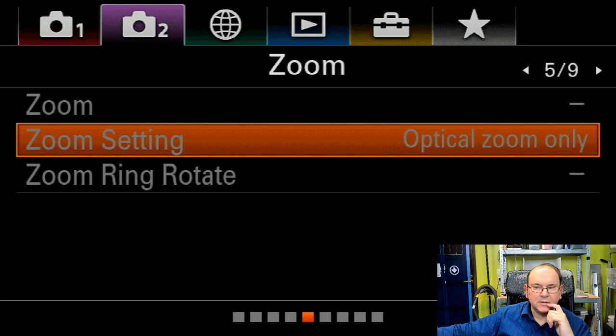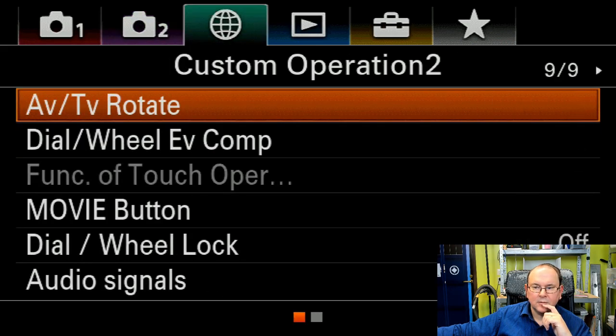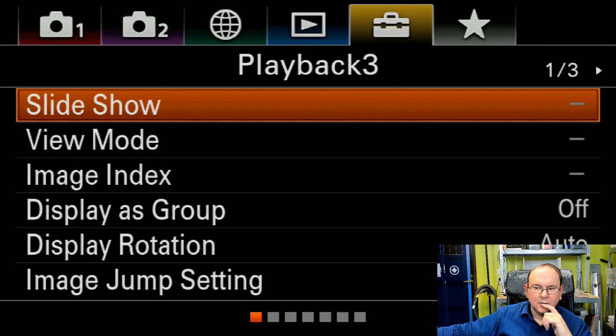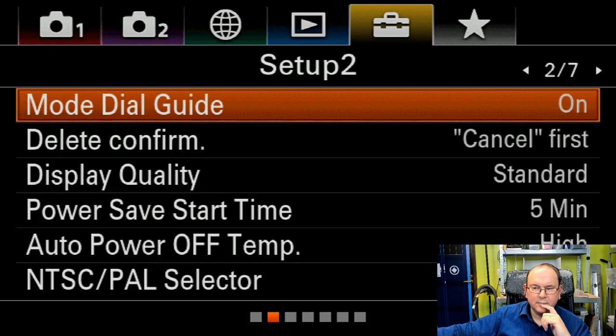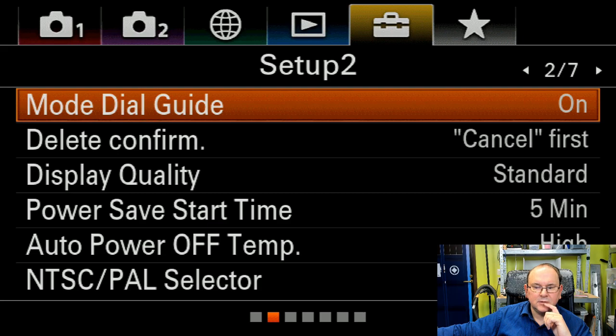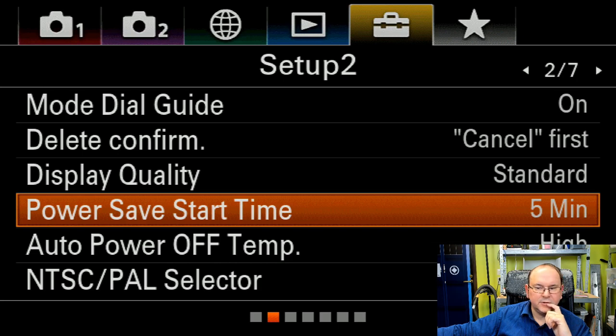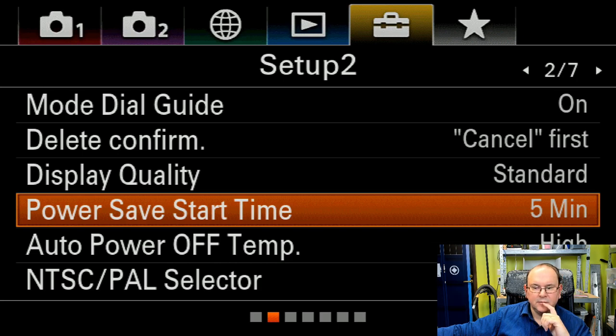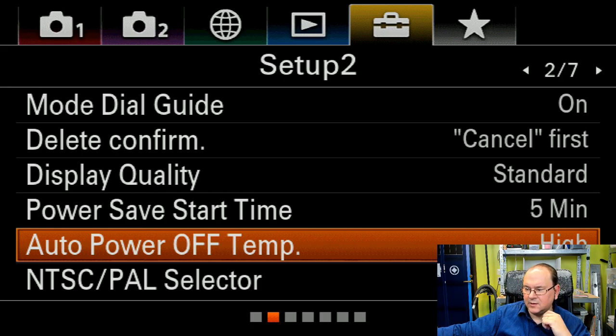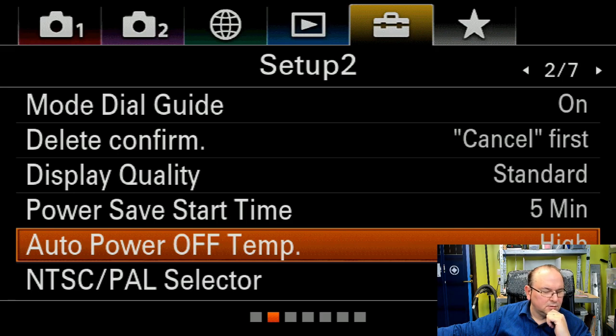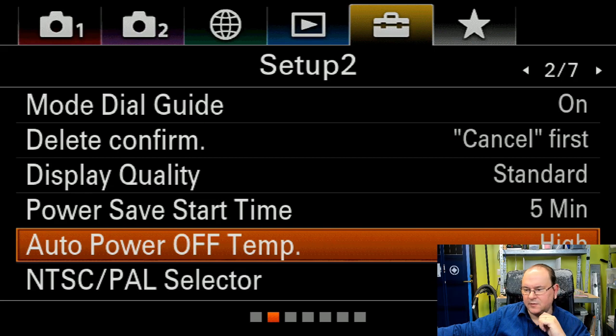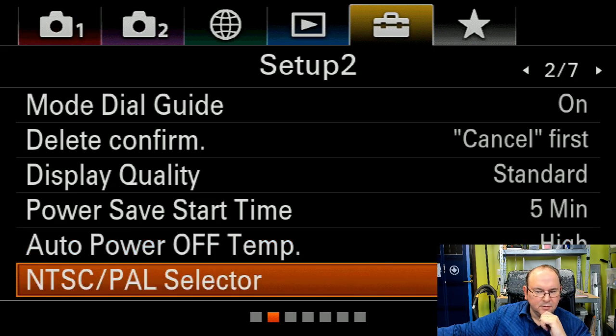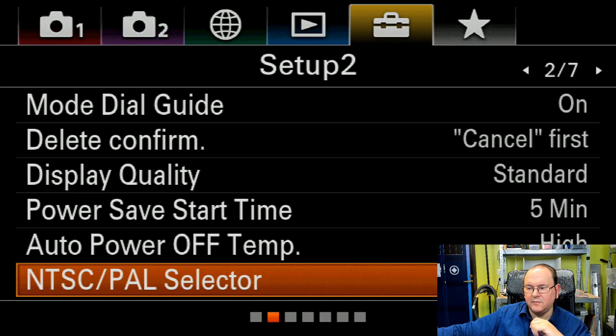Okay moving on. Setup 2. Power saver start time I put it to five minutes. Auto power off temperature is high. I put it to high so it actually just is a bit more forgiving if the temperature starts going up in the camera it doesn't shut down prematurely. I don't think it will affect the life of the camera. I mean I change these every five years. And I also don't live in a hot climate so this will double confirm that it won't shut down in the middle of recording.